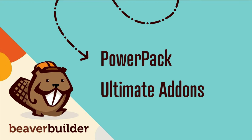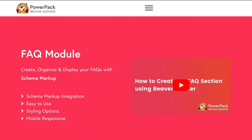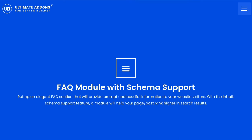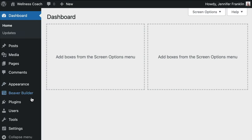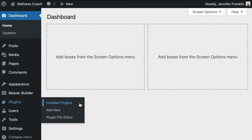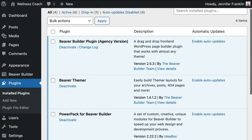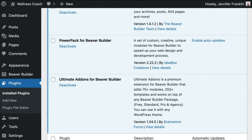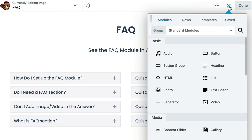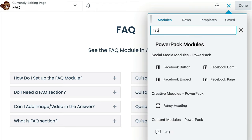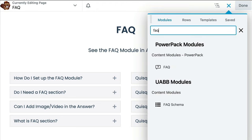In some of our previous videos, I've shared with you two separate plugins that you can use to expand upon Beaver Builder's functionality — they are PowerPack as well as Ultimate Add-Ons for Beaver Builder. Both of these plugins also have special FAQ modules. Here on my demo site, we have both the PowerPack and Ultimate Add-Ons plugins installed and activated. From the modules tab, we can search for FAQ and both options will pop up in the results.